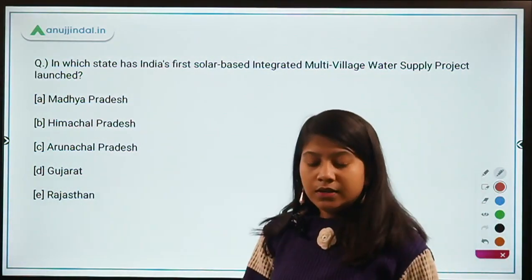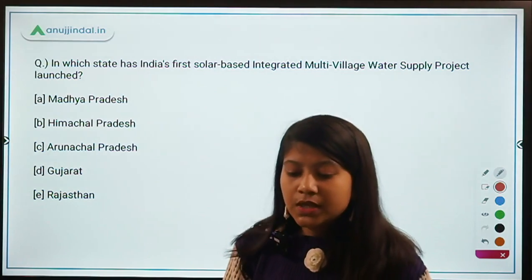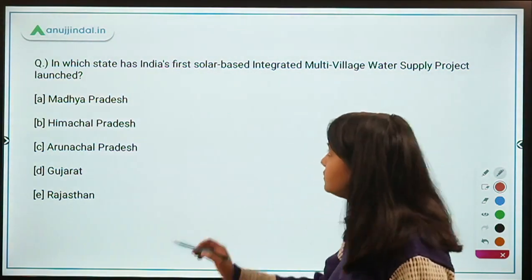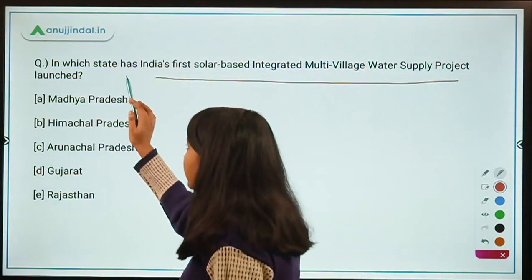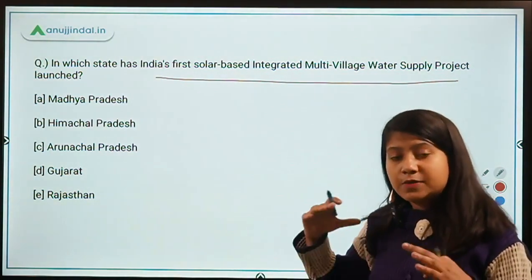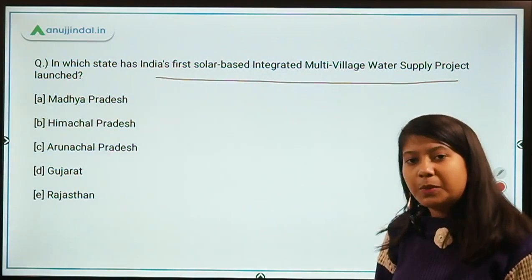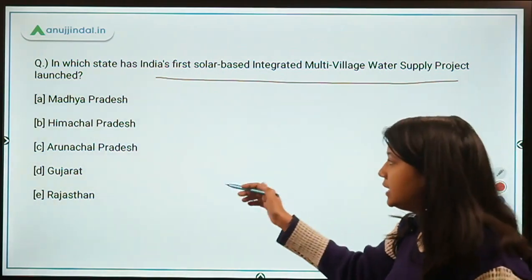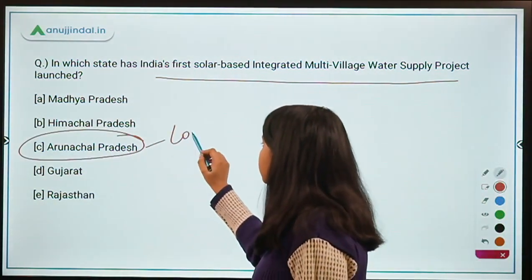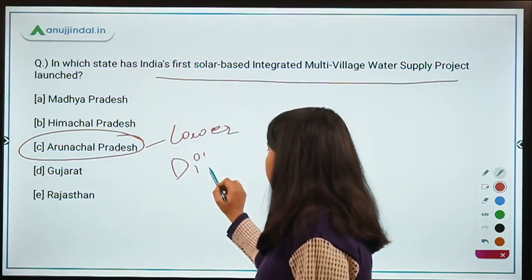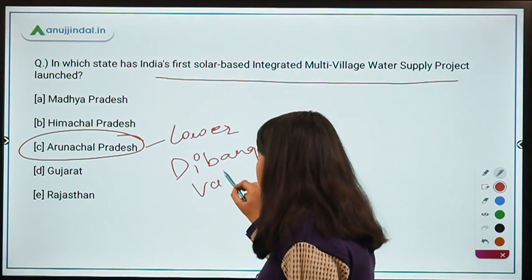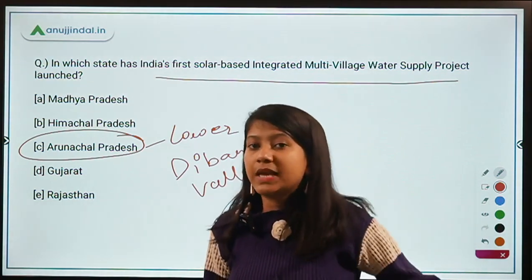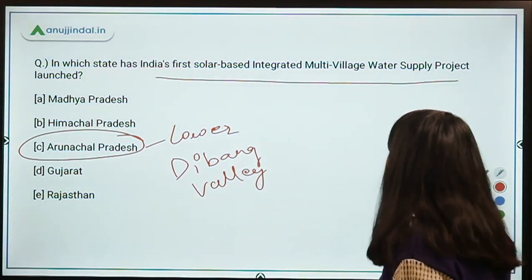In which state has India's first solar-based integrated multi-village water supply project been launched? The project is currently under construction. It is located in Arunachal Pradesh, in the Lower Dibang Valley district. Remember that it is India's first solar-based integrated multi-village water supply project.